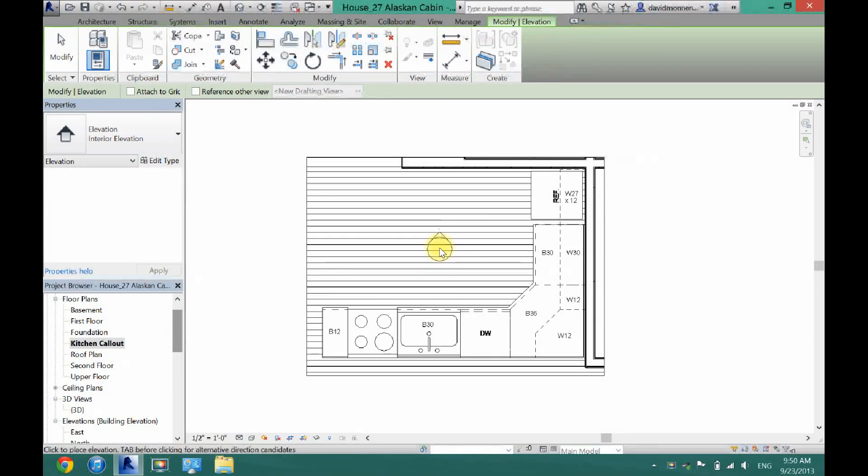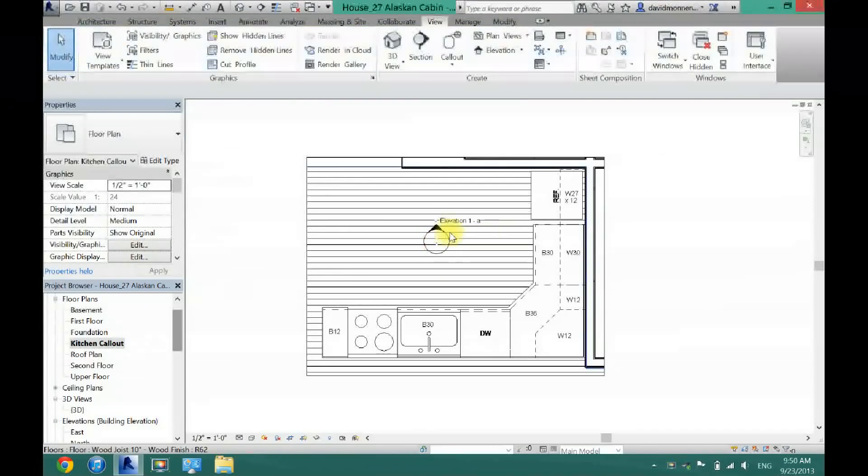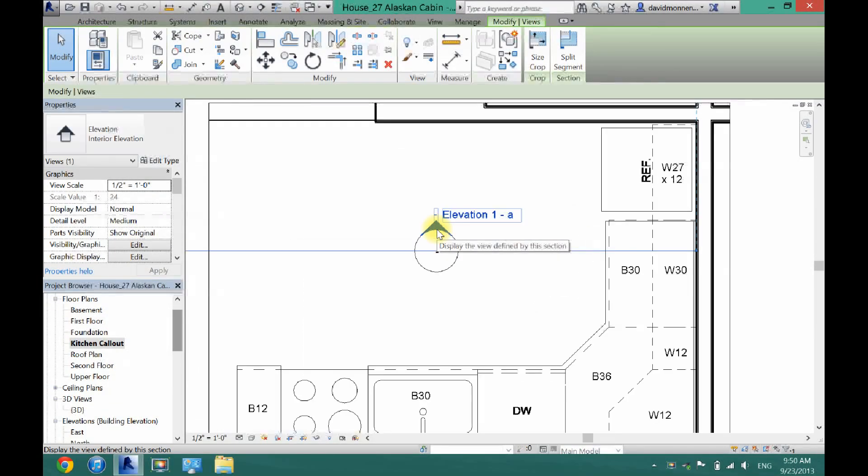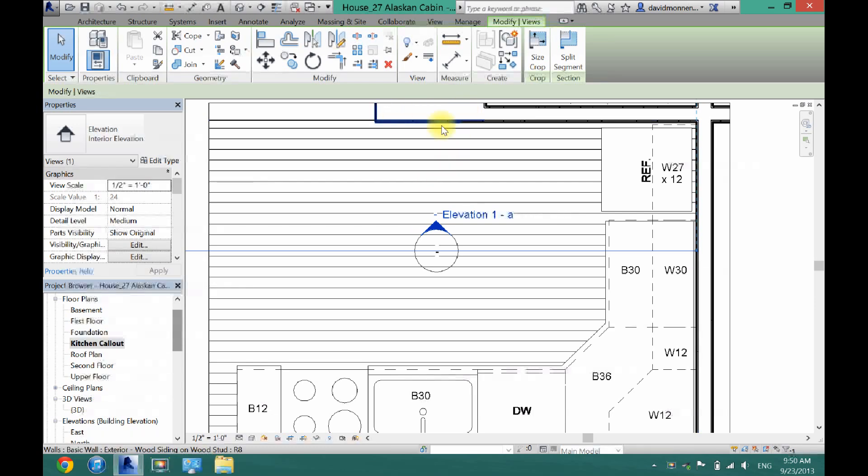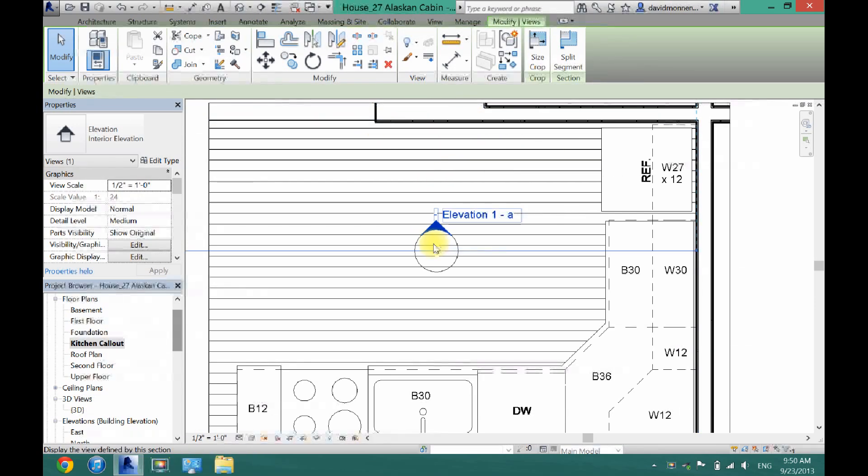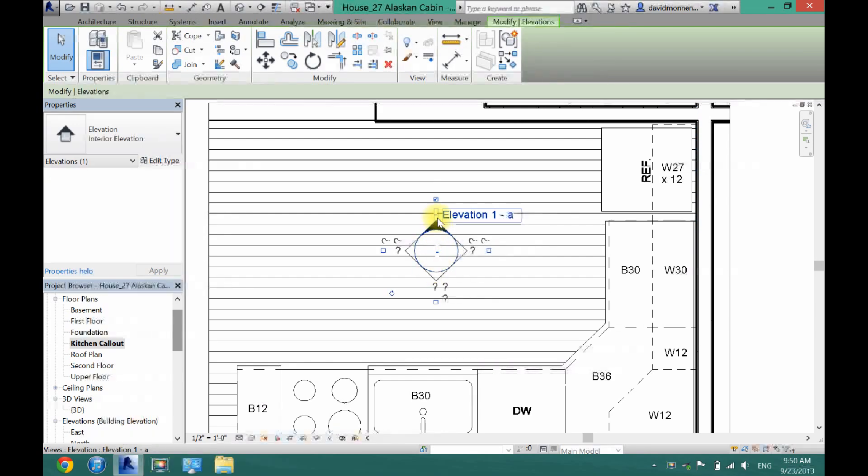So what you want to do is then click. Now right here you can see this black arrow. That's where the actual camera is pointing at. We do not want it to point at that wall because there is no cabinets or anything over there.